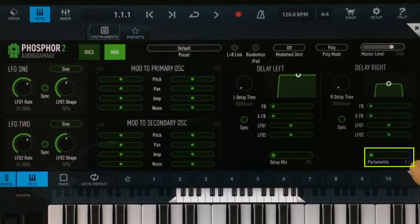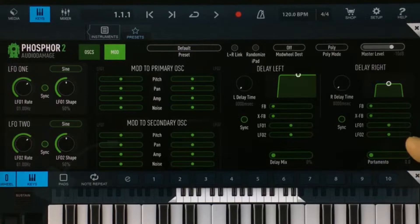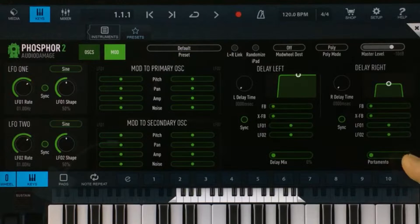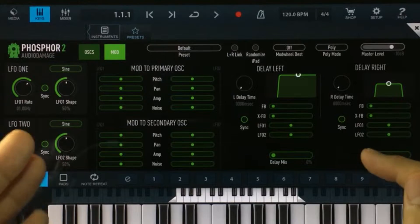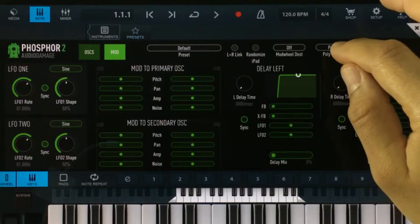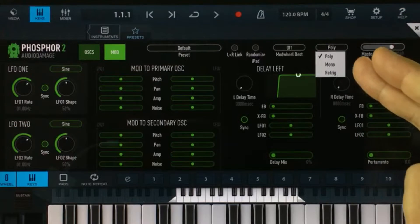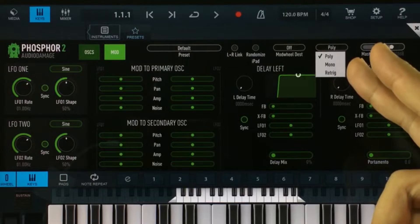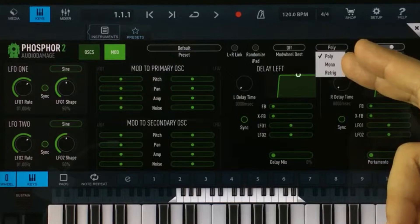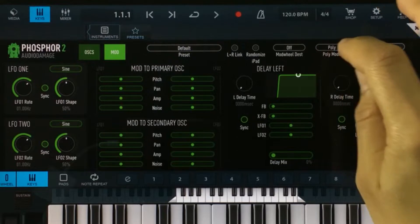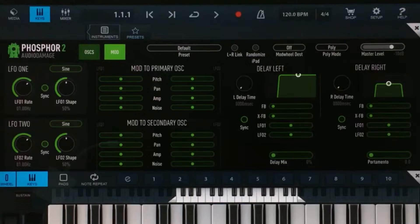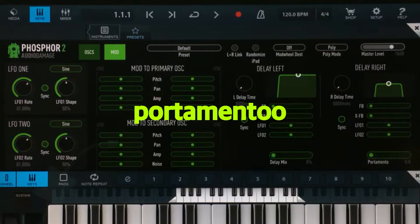There's also a portamento setting. And if you can't hear what that does, it's probably because you're using the synthesizer in keyboard poly mode — just switch it over to either mono or re-trig and you'll start hearing the portamento.